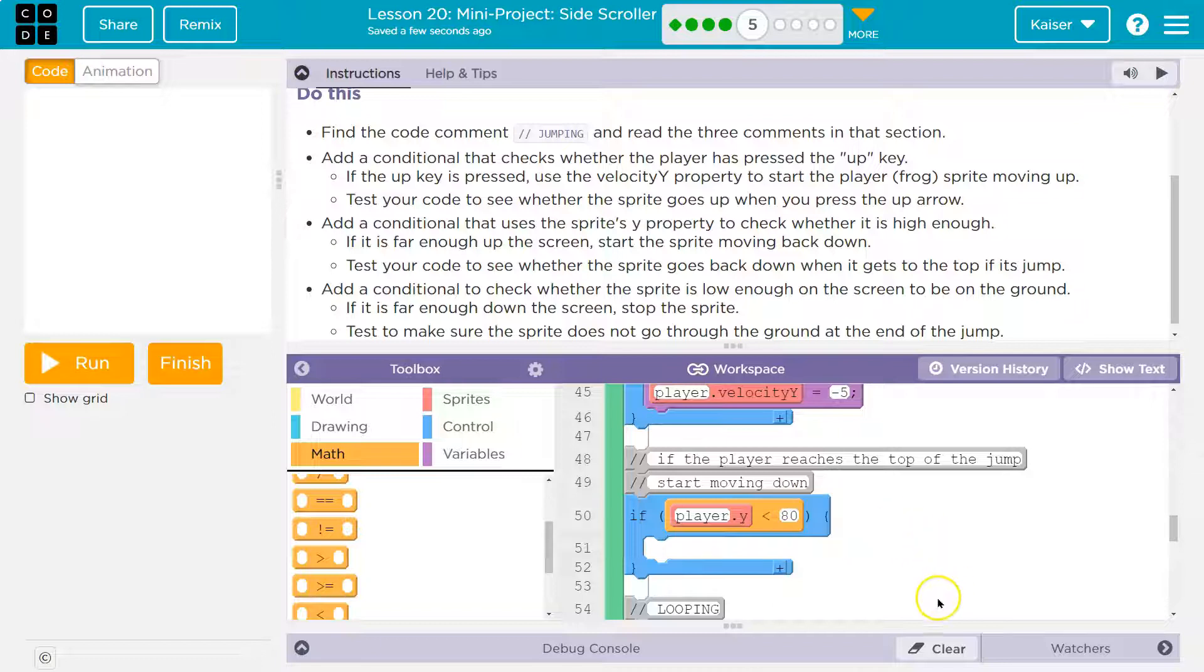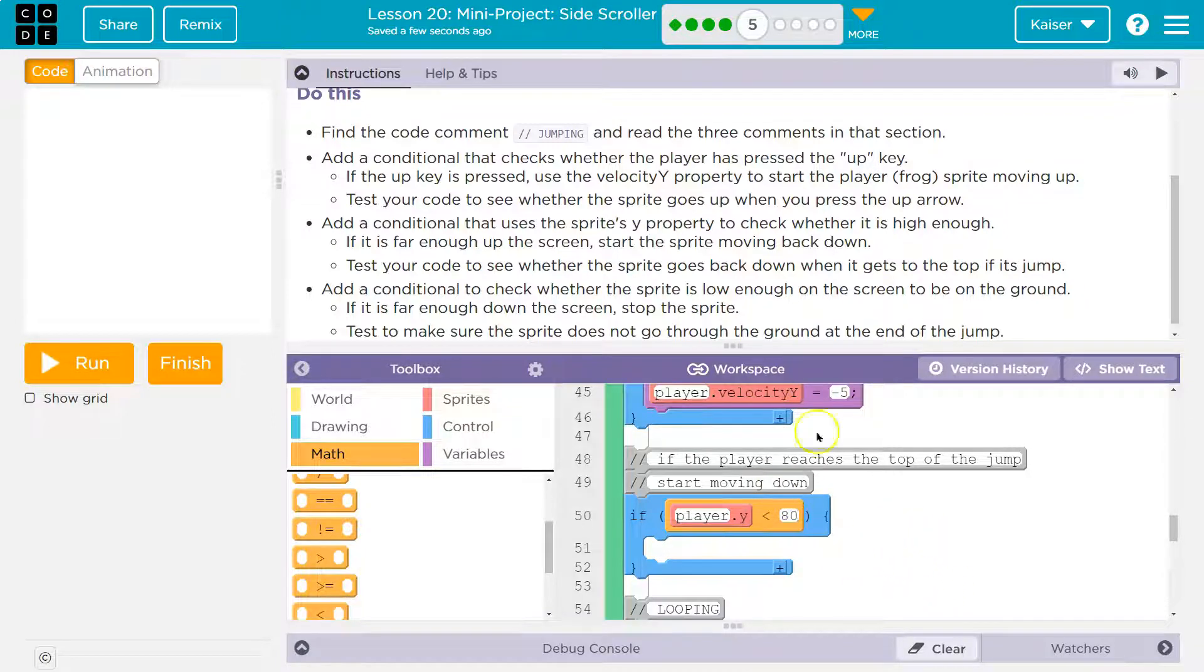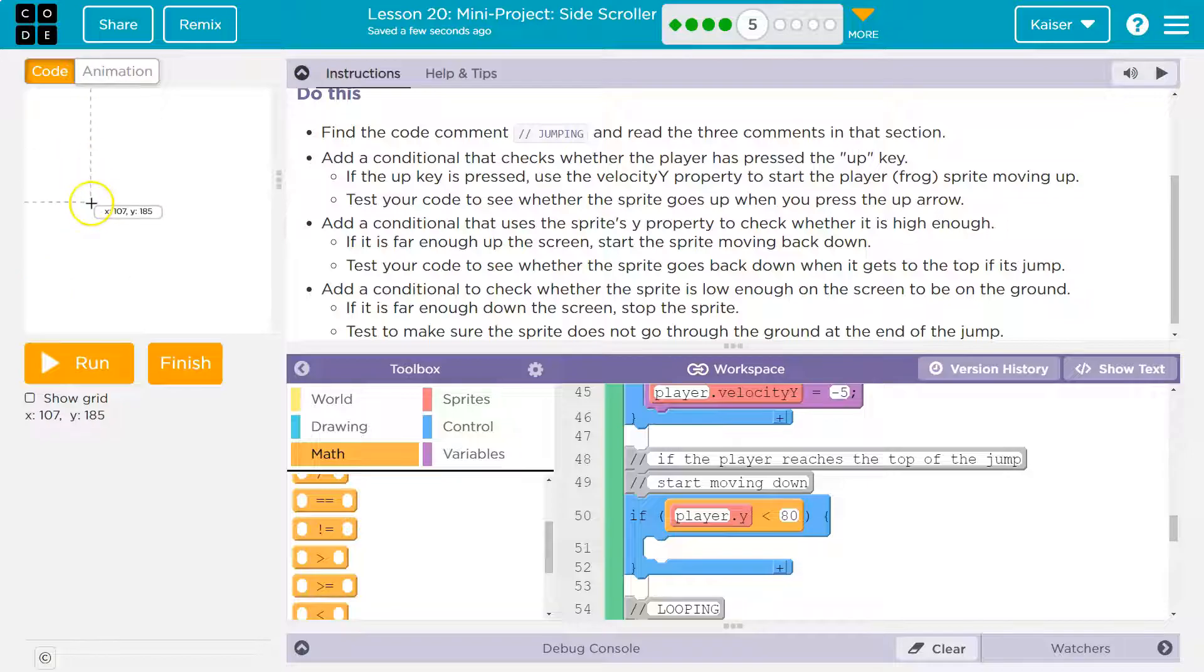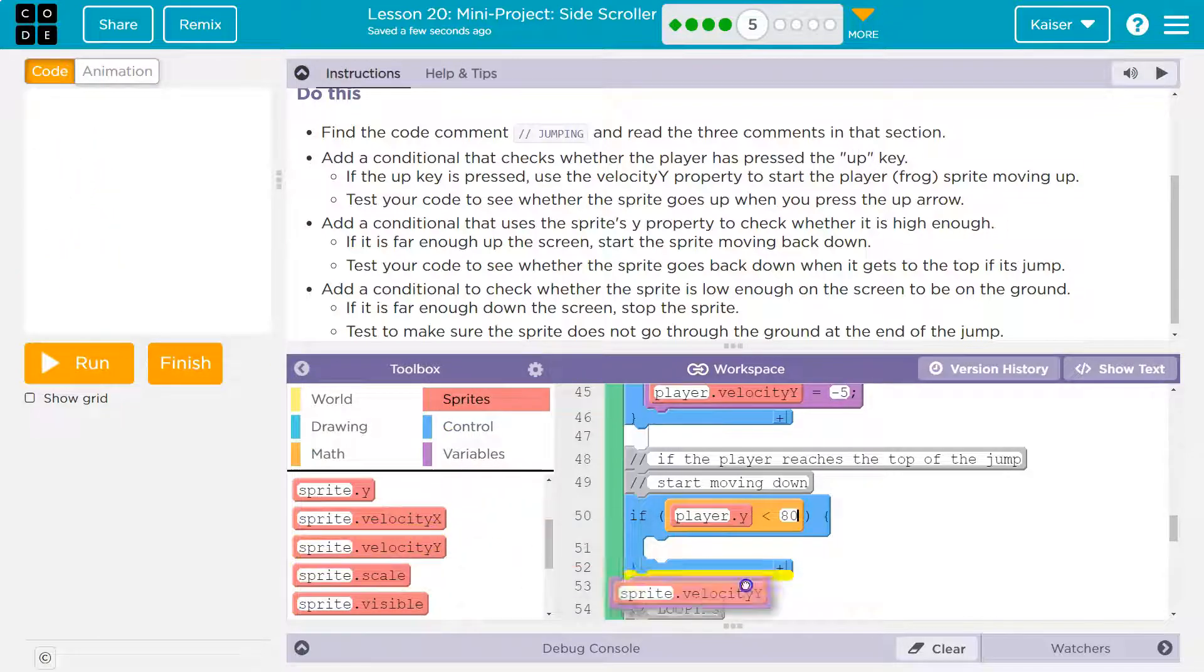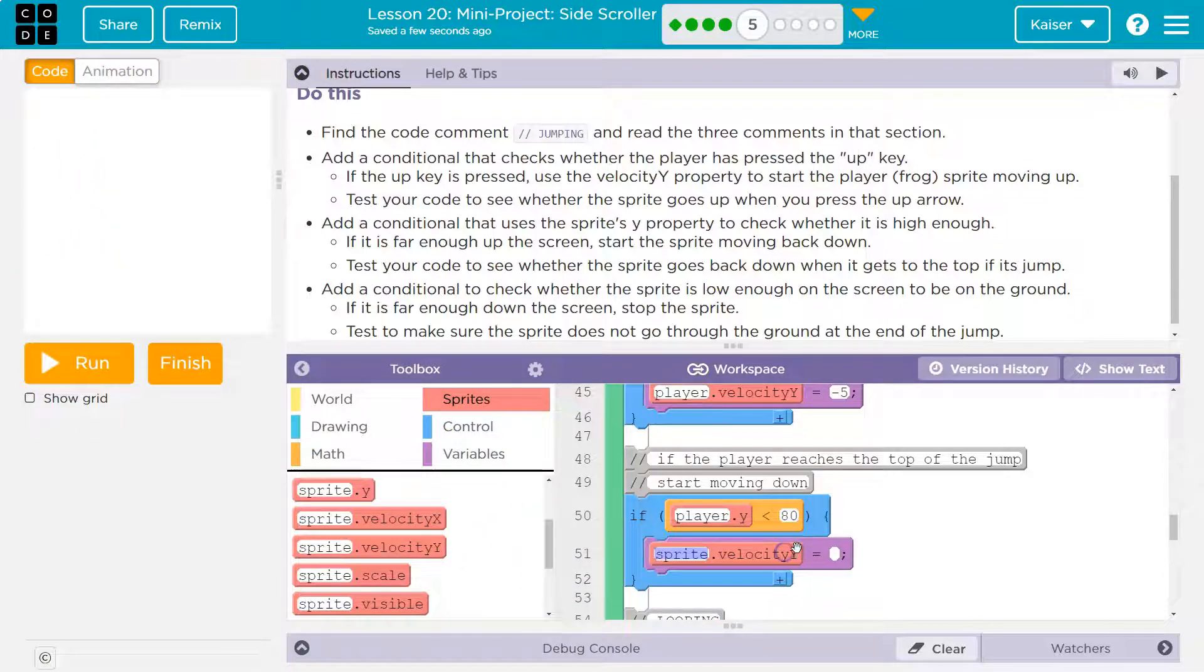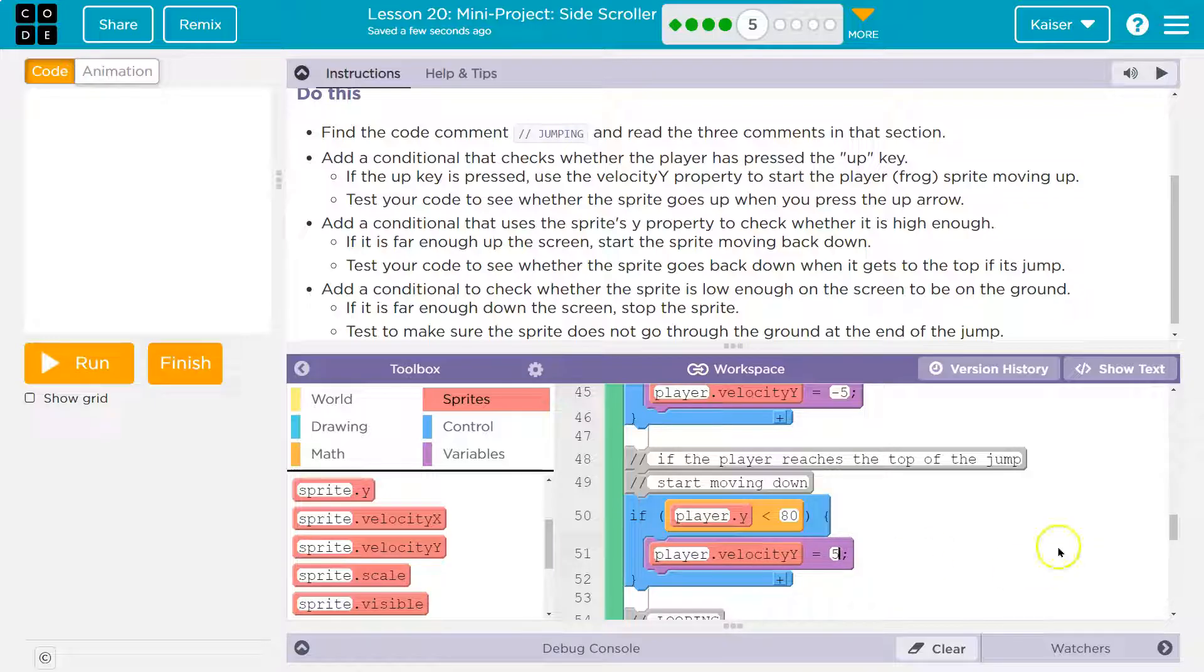And what would I want to do? Well, I would want to change the velocity to be positive because you want to add to Y if you're going to push them downward. So, player dot velocity Y, I'll say five. I'll move at the same speed. Keep in mind, code runs in order.